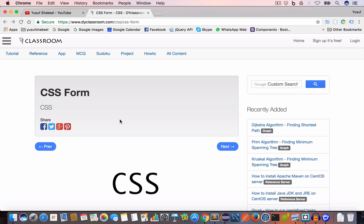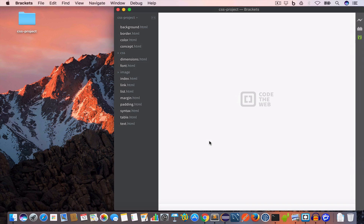Hello guys, welcome back. I'm Yusuf Shakil and you are watching CSS Tutorial Series. In this video we are going to learn about form styling properties. So let's get started.